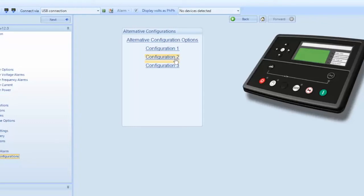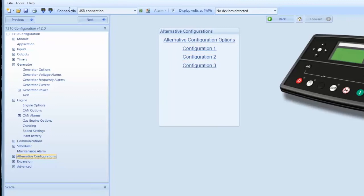When you go into one of the configurations again, you will have access to generator and engine parameters. Once you have made the changes in the selected configuration, you save that configuration and click on the button to the left of the read from module icon called write to module as indicated.